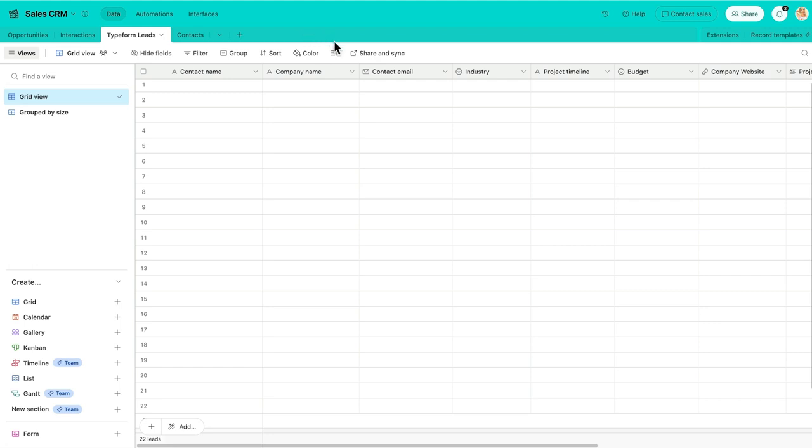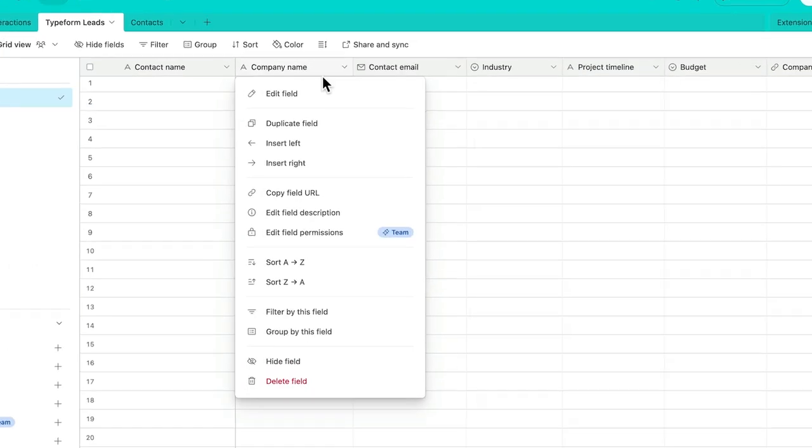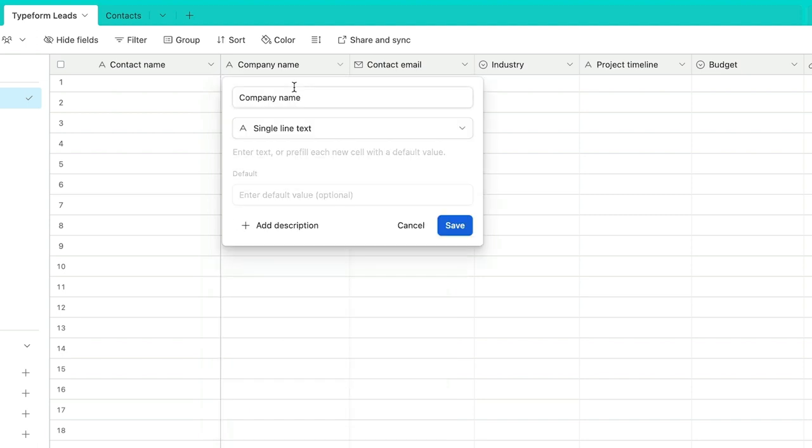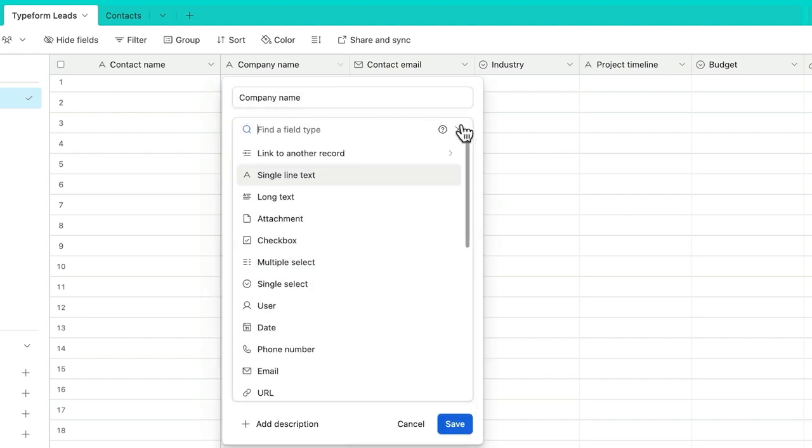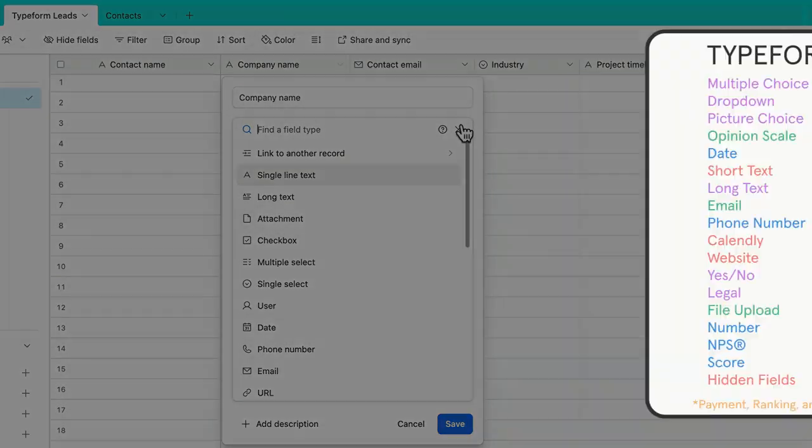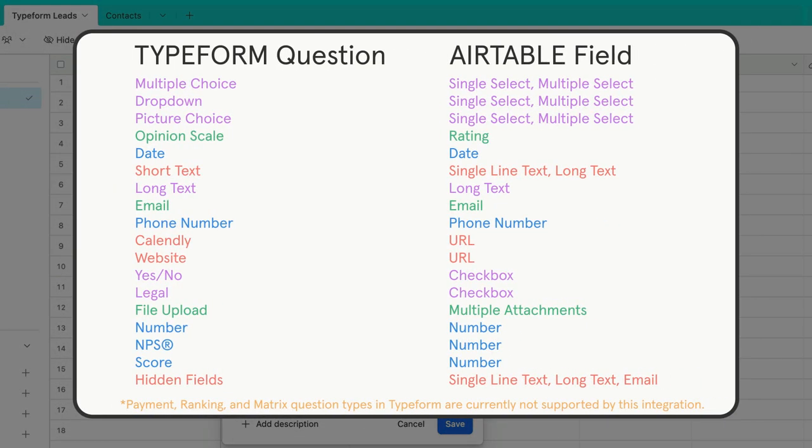Also, pay attention to the field type in each column. Each Typeform question type needs to be mapped to a specific Airtable field. Here's a handy table that outlines which Typeform question type goes with which Airtable field. Feel free to hit pause and grab a snapshot of this table for reference while setting up this integration.